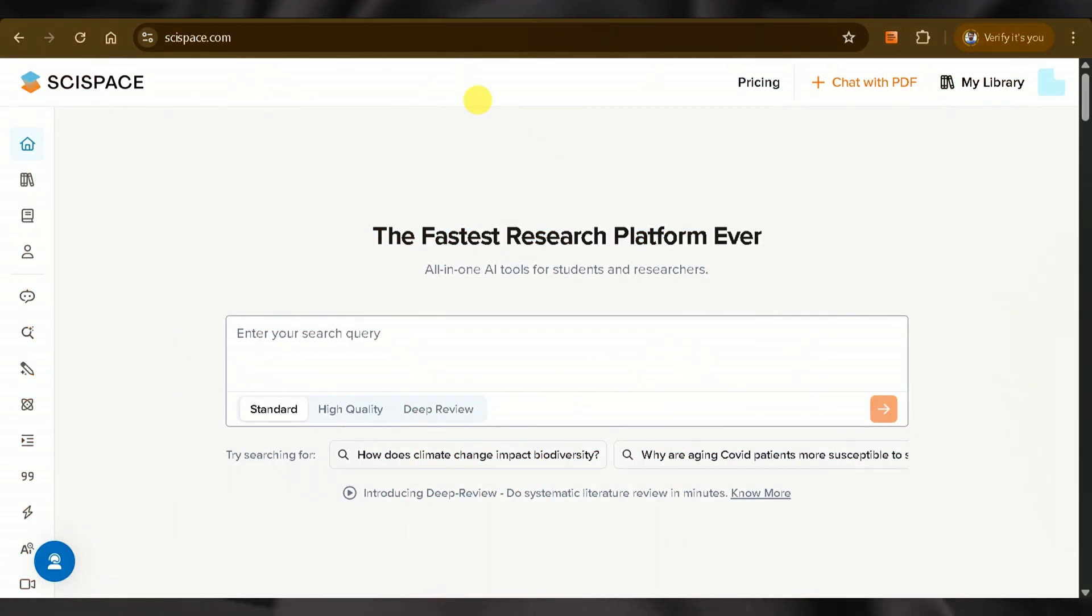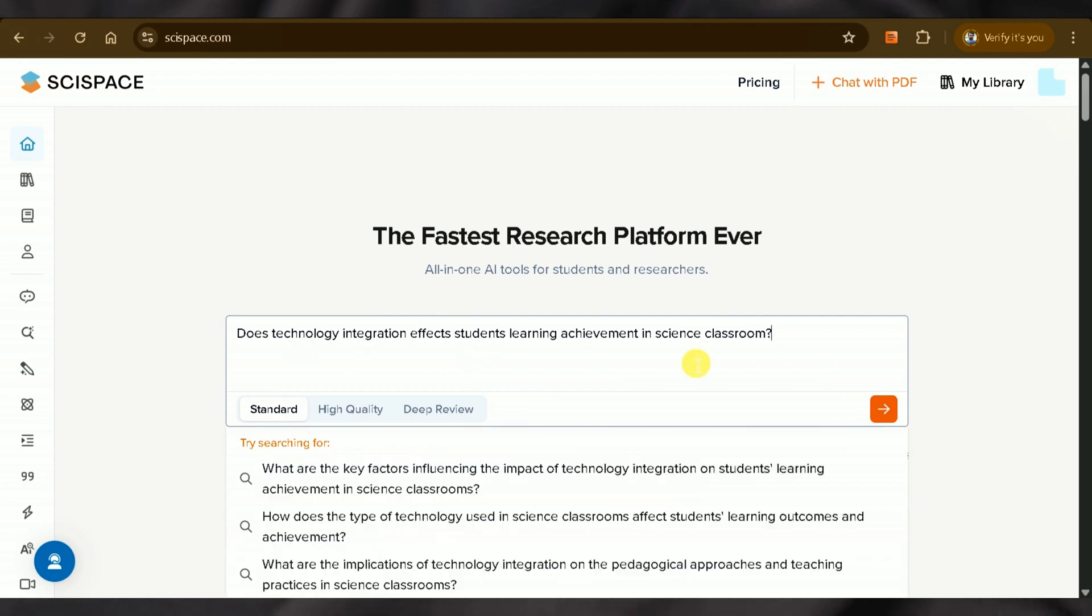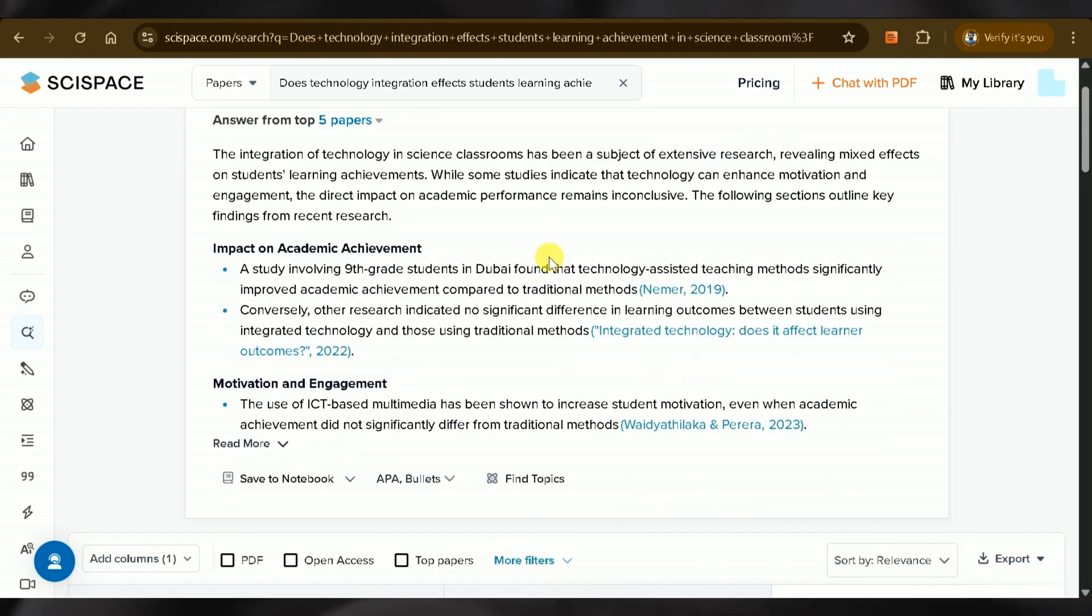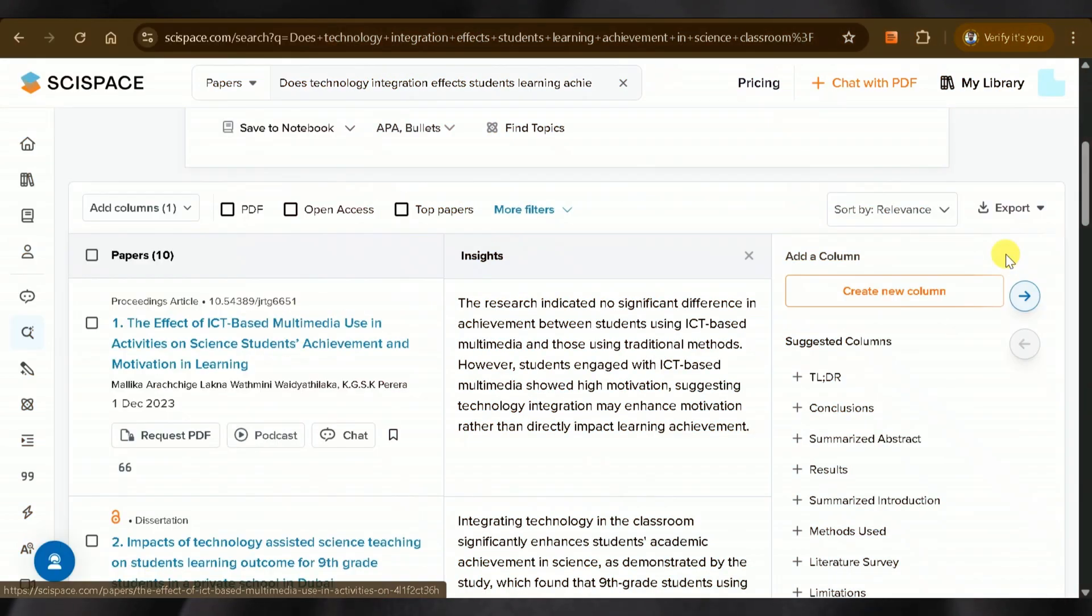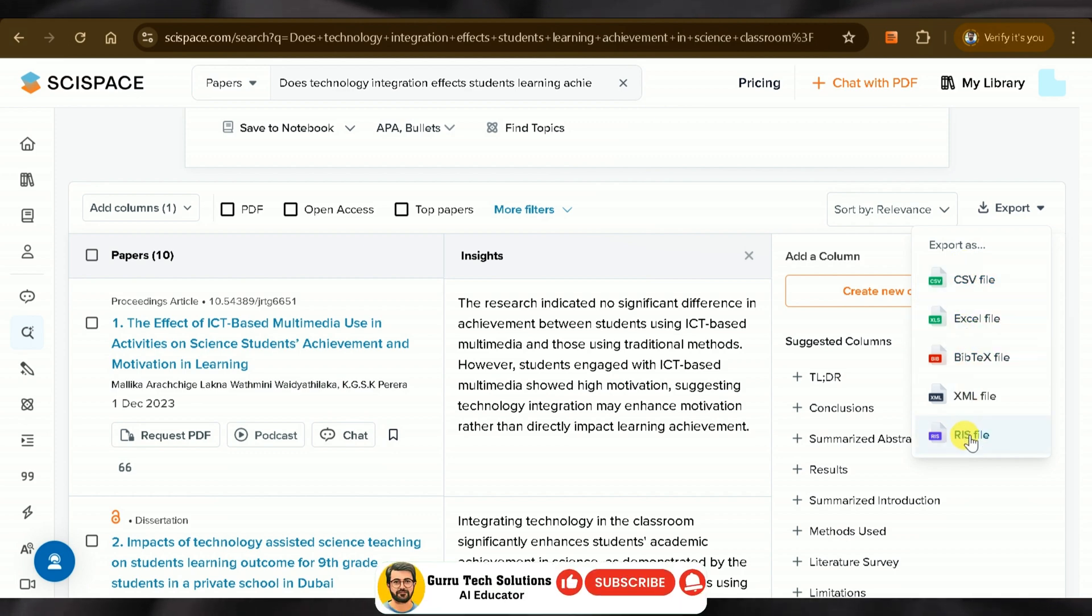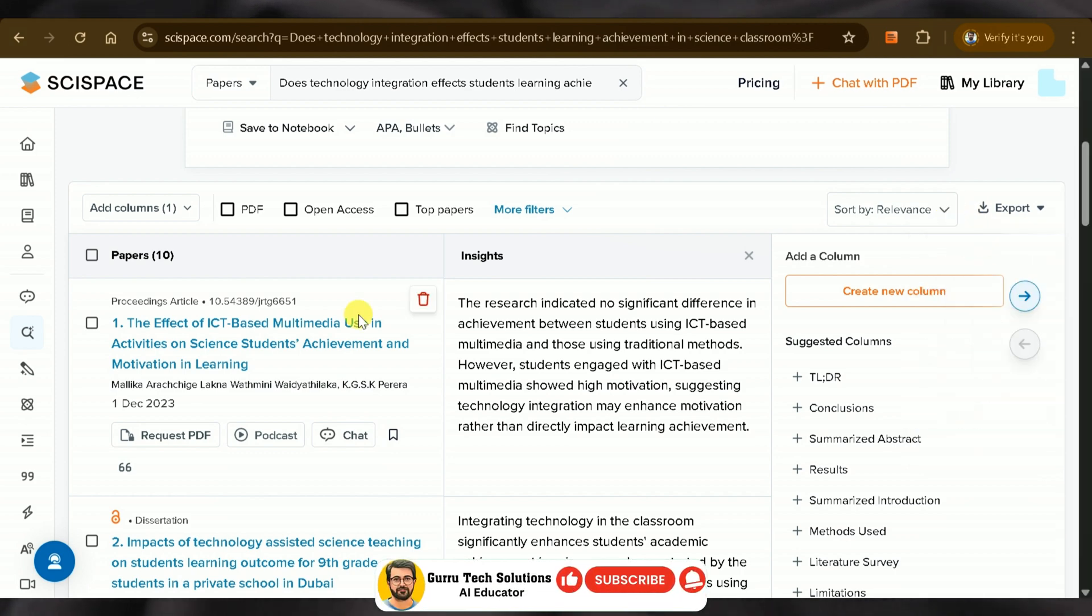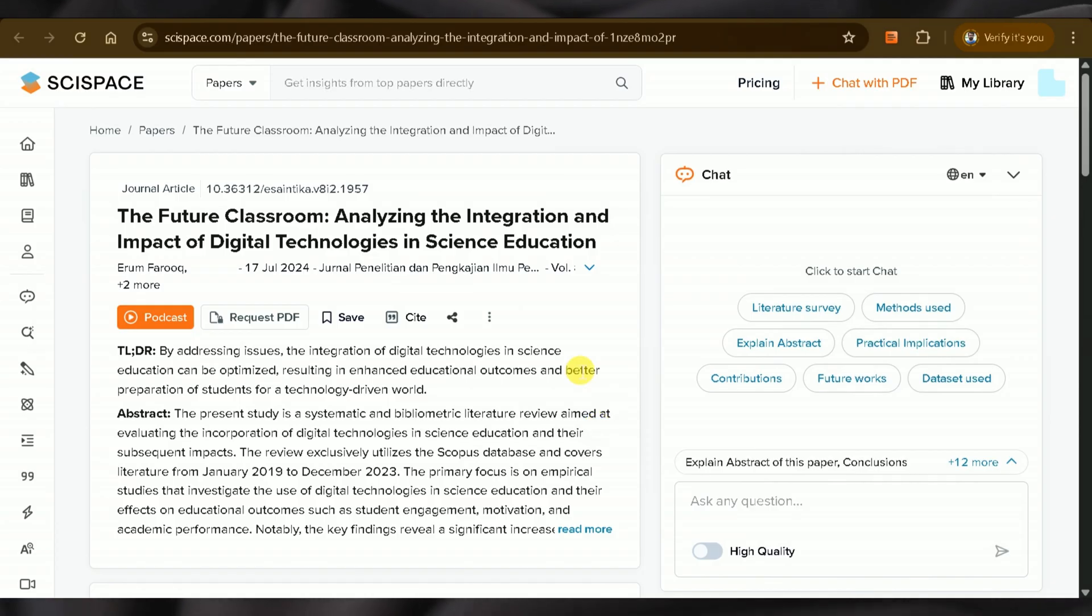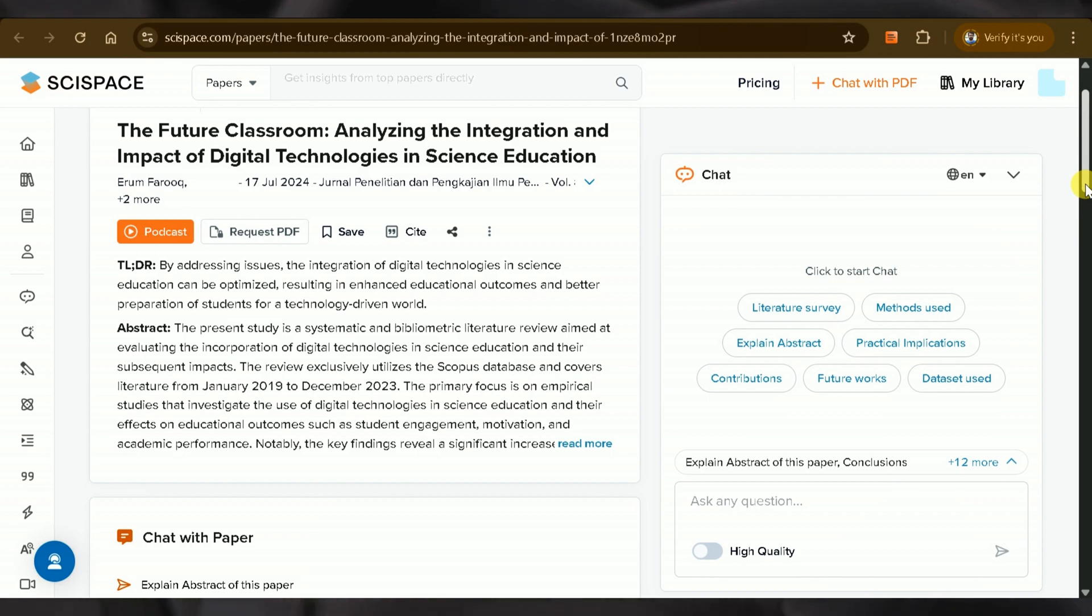Now, let's try SciSpace for the same question. Here, you'll see it extracts answers from five different papers, which is a good approach. It provides information from each paper that can be accessed directly. Furthermore, we can export these studies in various formats, which wasn't possible in ChatGPT. We can access each paper and interact with them to learn more about any specific study.